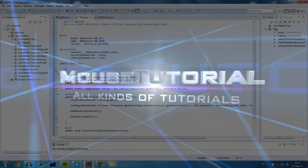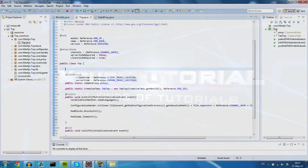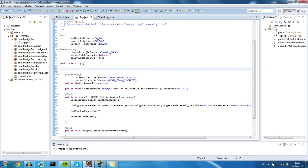Hello everyone, my name is MouseTutorial and today I'm going to show you how to make a world generator for your mod. In this tutorial I will show you the basic setup and how to generate for the overworld. The nether and the end will be in the next tutorial.